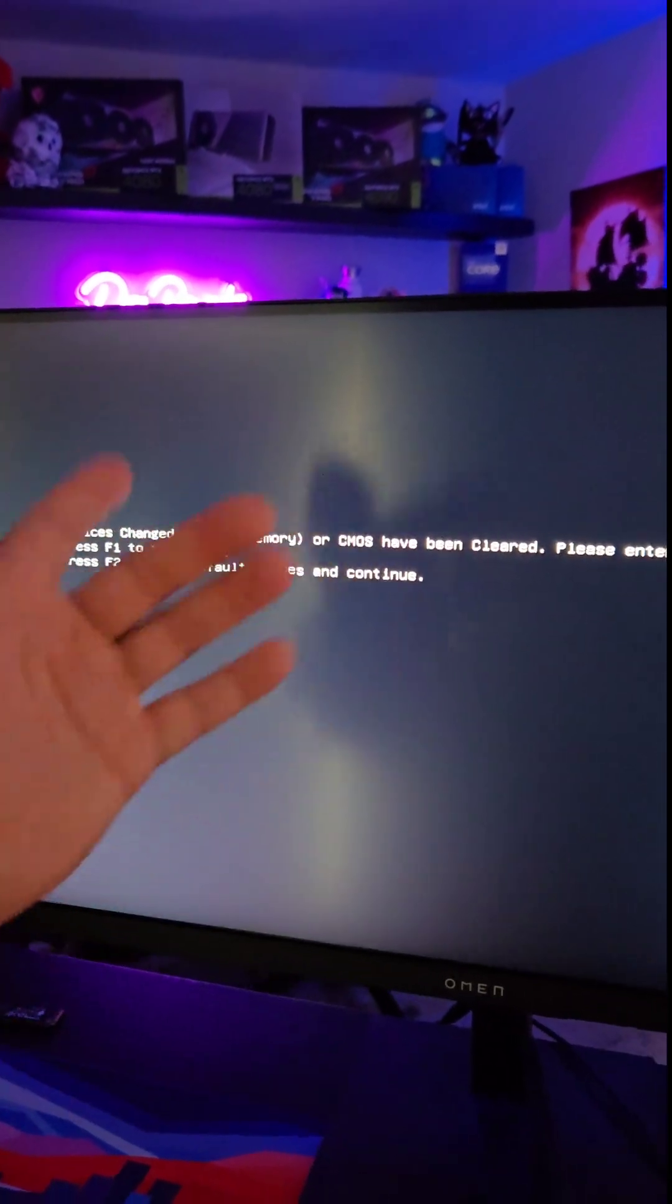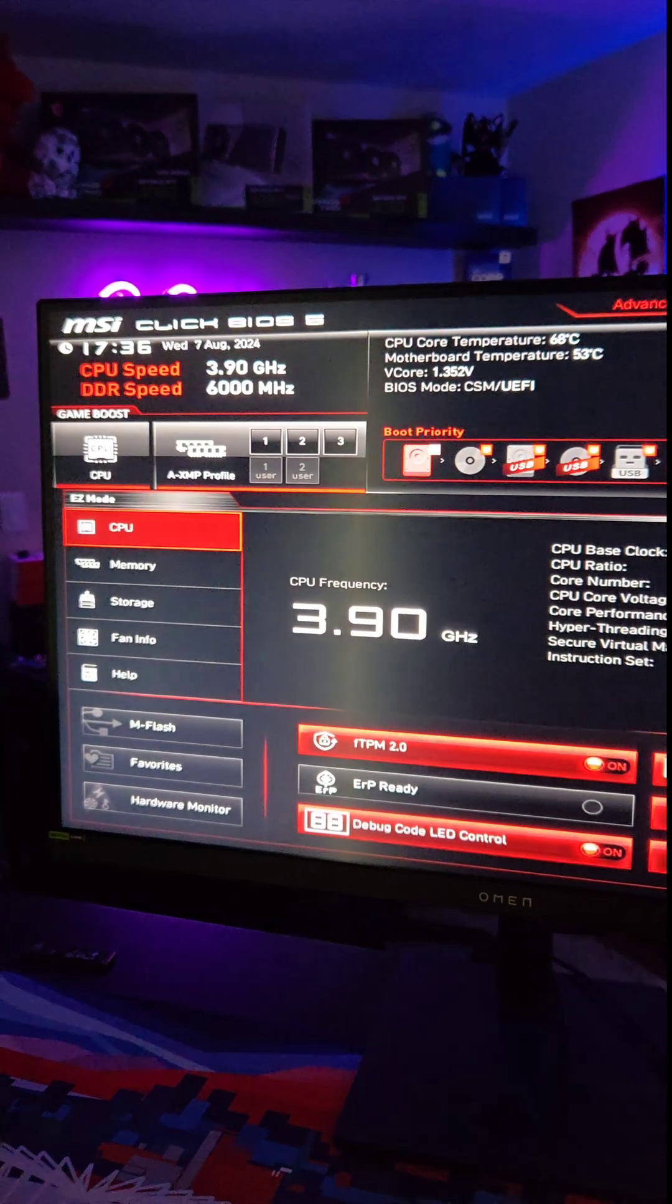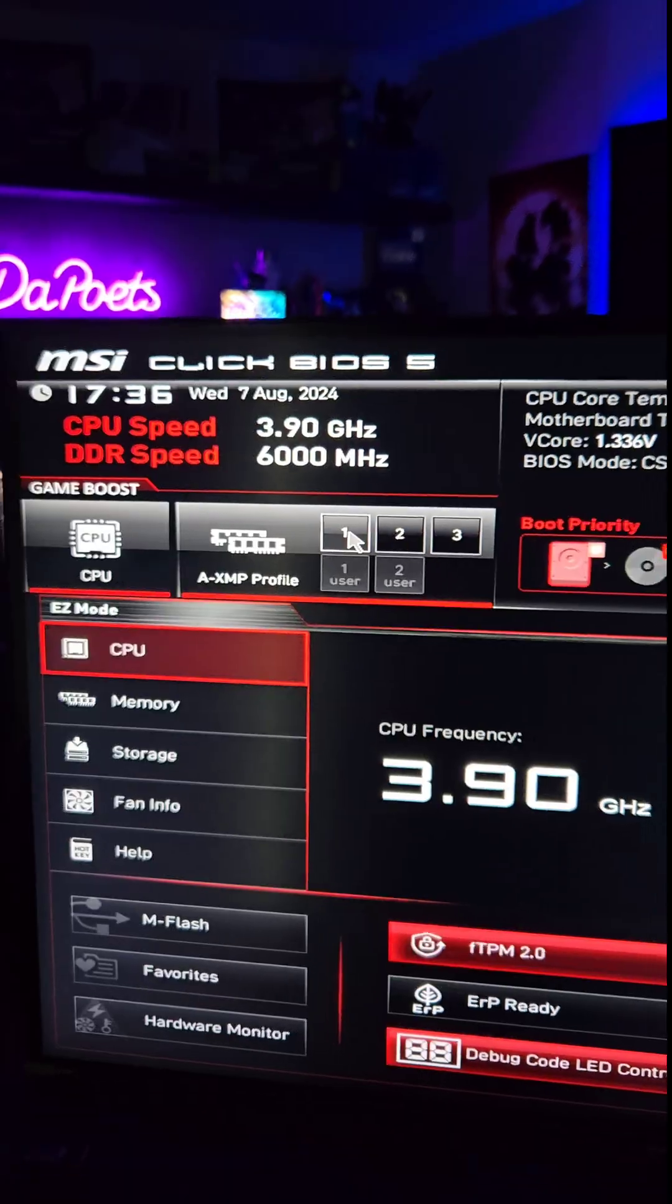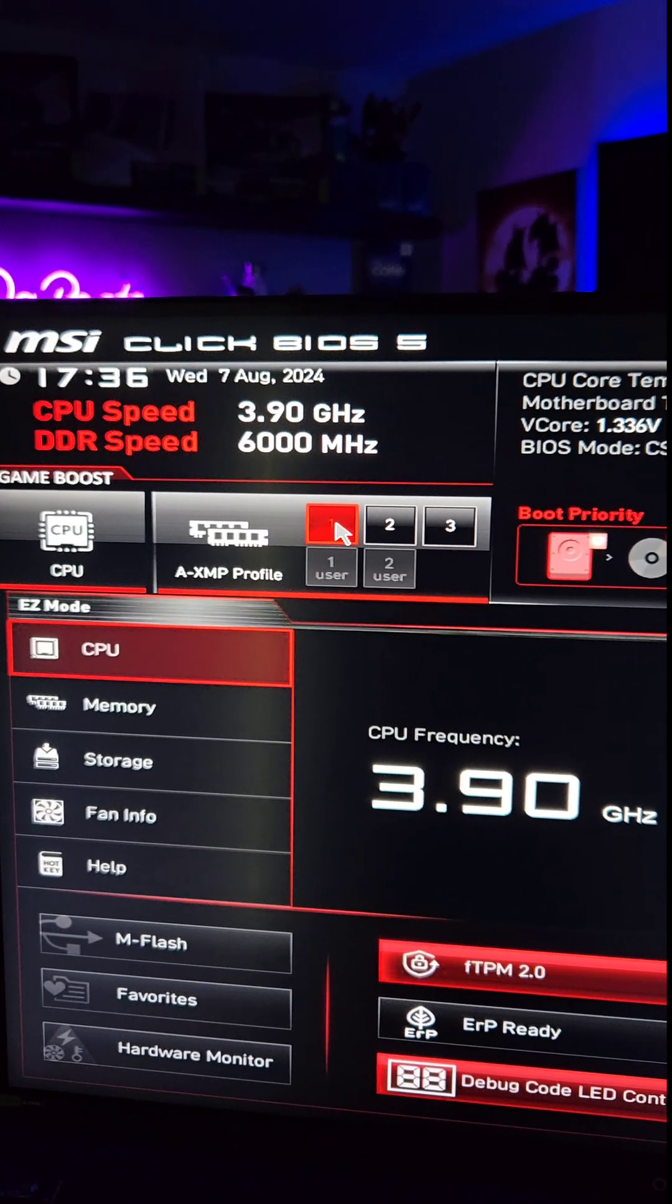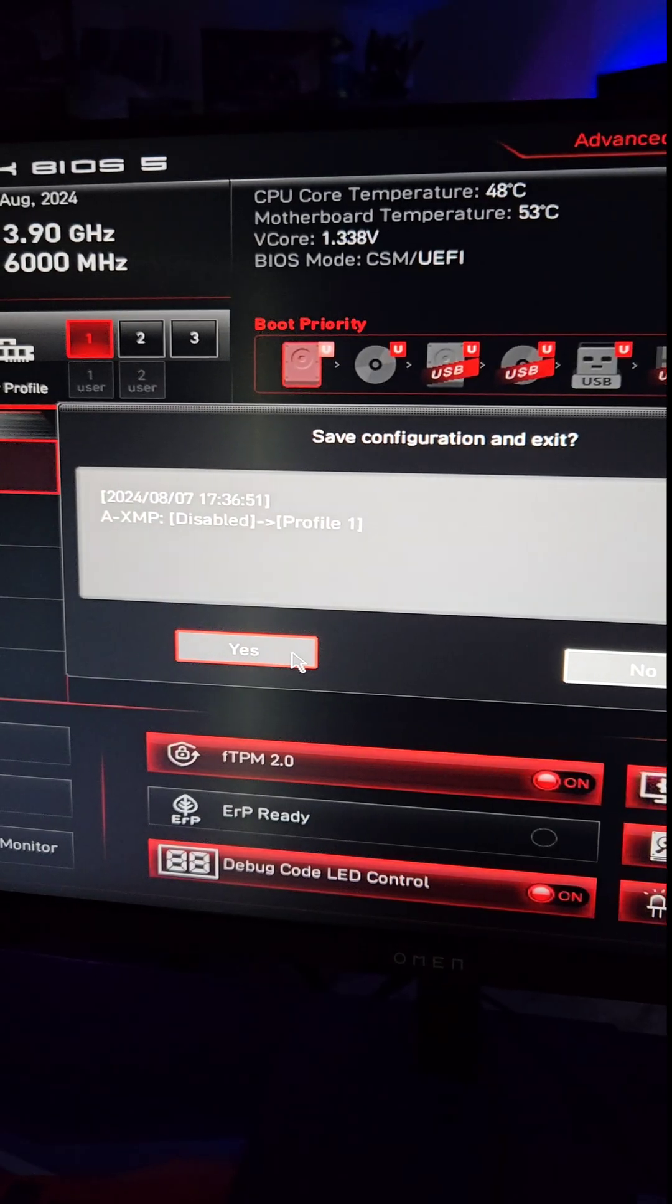Device change, CPU or memory. So yeah, press F1, and we're in the BIOS. So we're going to click on XMP profile number one and exit.